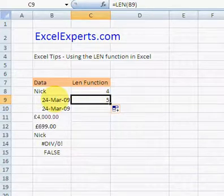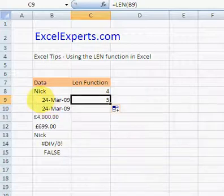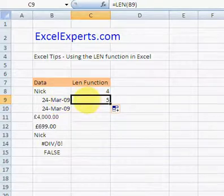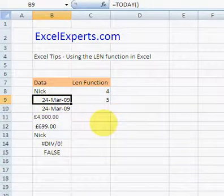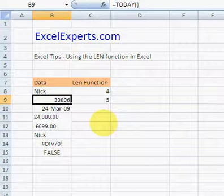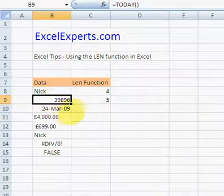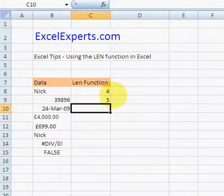Why is that? Because if you calculate how many characters there are in there, you've got one, two, three, four, five, six, seven, eight, nine — nine characters. But what it's actually doing is calculating the LEN of the number that the date represents. That's a whole new topic, but if you format your date as a number, it has five characters, and that's what this is calculating.